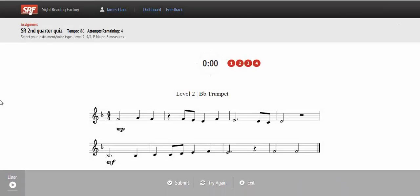Students can listen to their recording and then submit their recording to you.